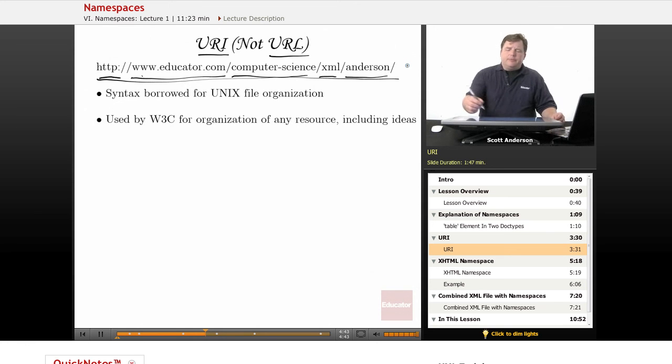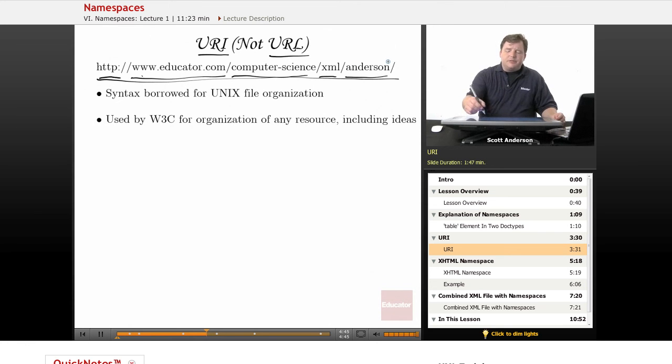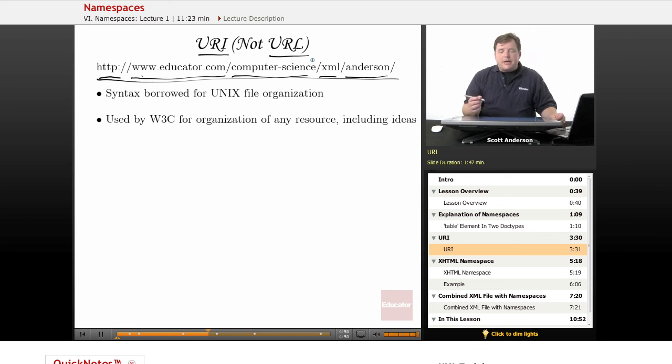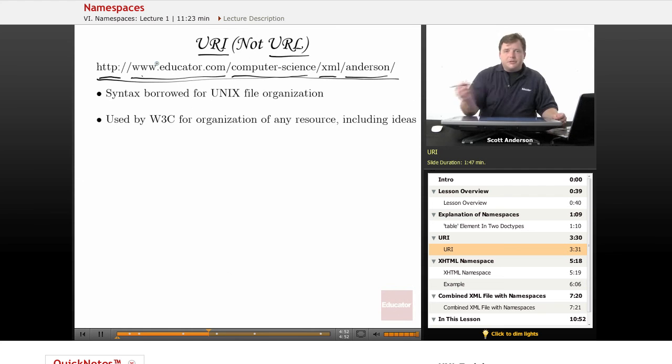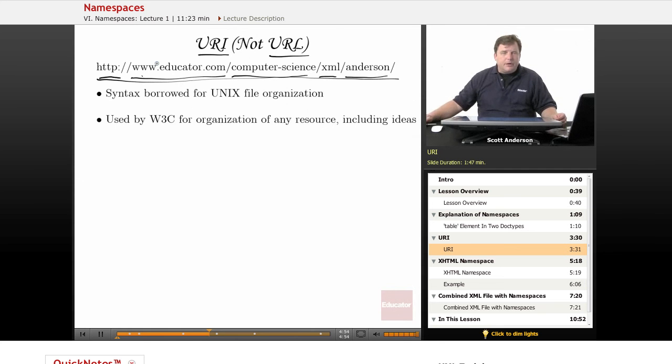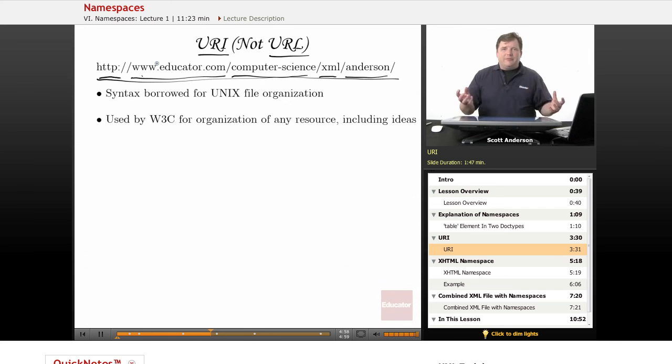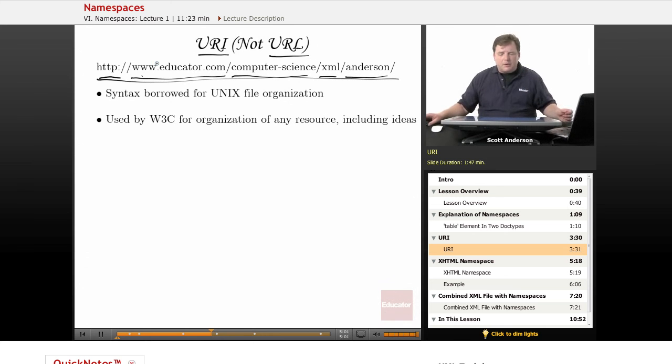If we look at this URL again, we can see that Anderson could be considered part of the XML category of lectures, which is part of the computer science category of lectures, which is all part of what educator.com is doing.